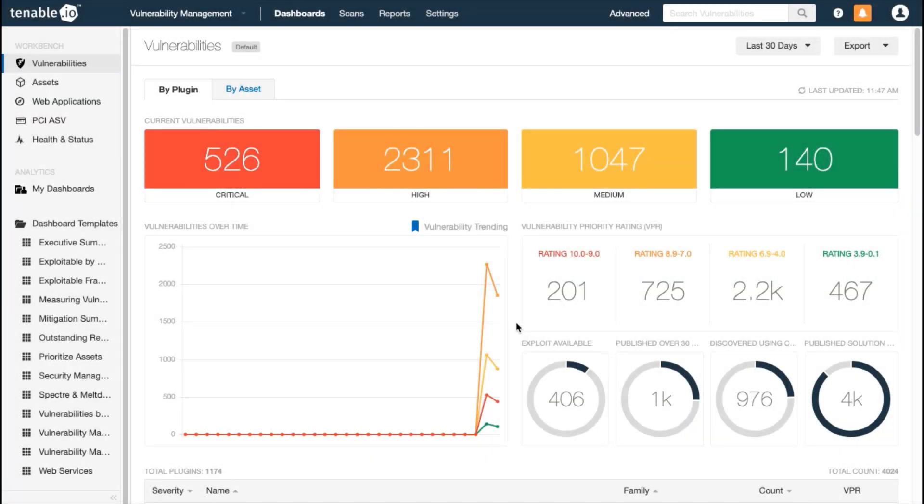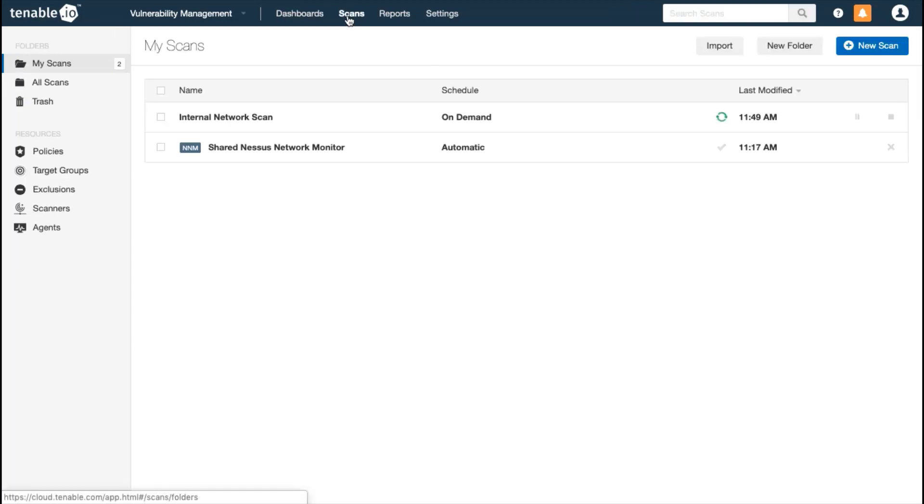Nessus Network Monitor greatly increases your ability to detect all the devices that are communicating on your network. Results are automatically imported into the Scan Results section.